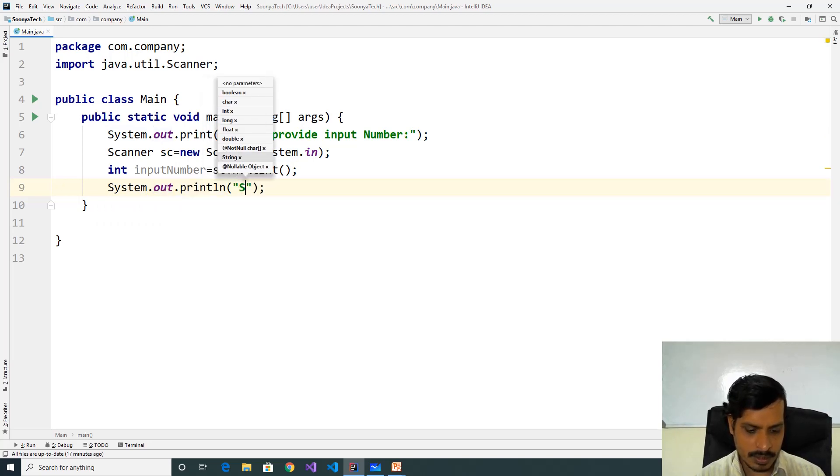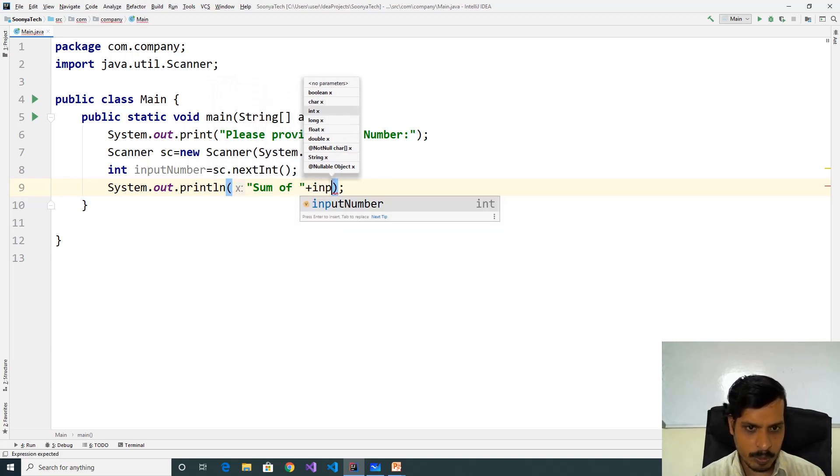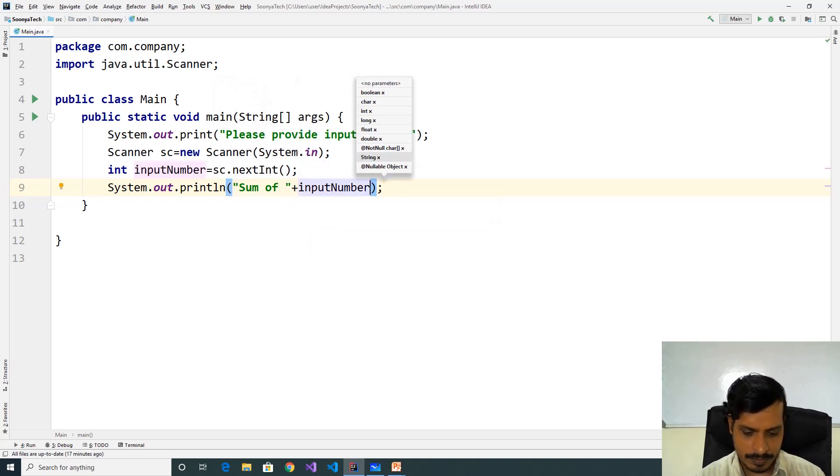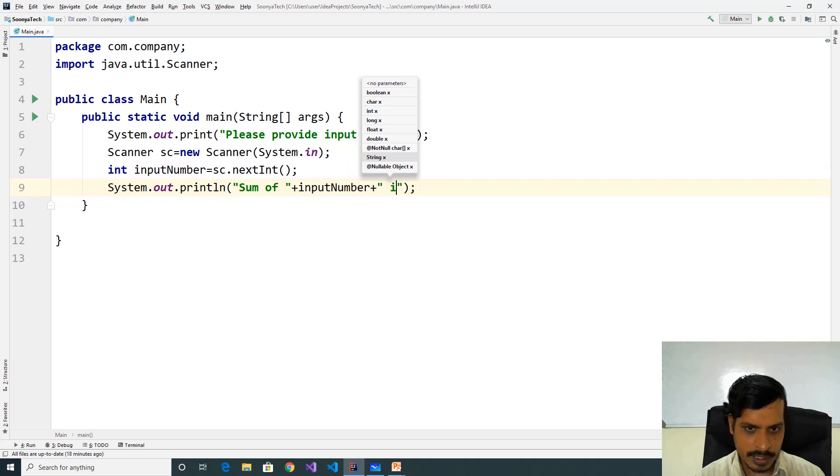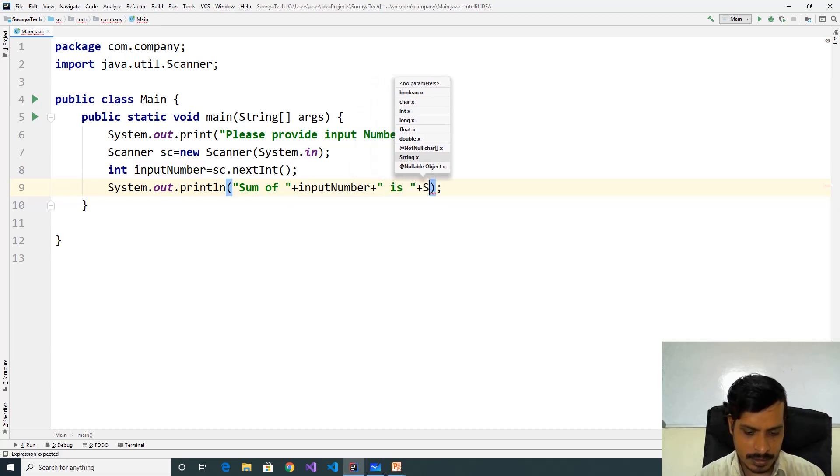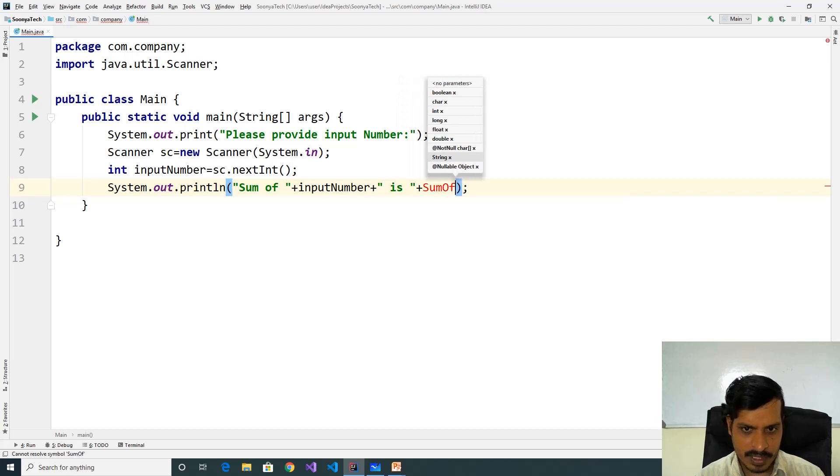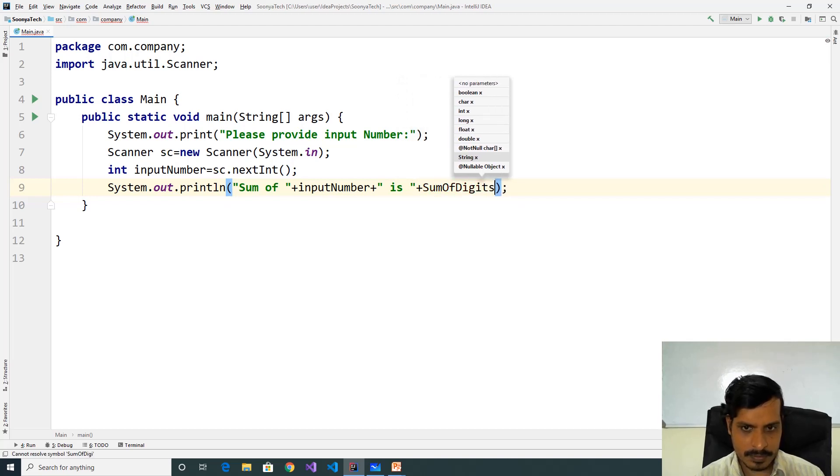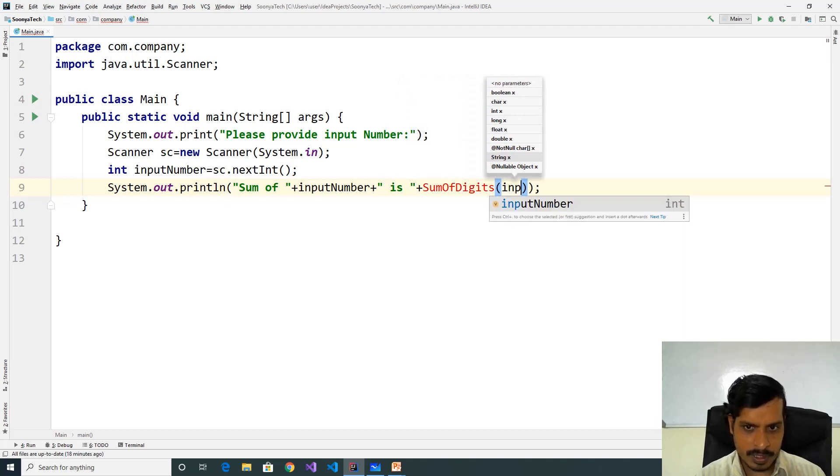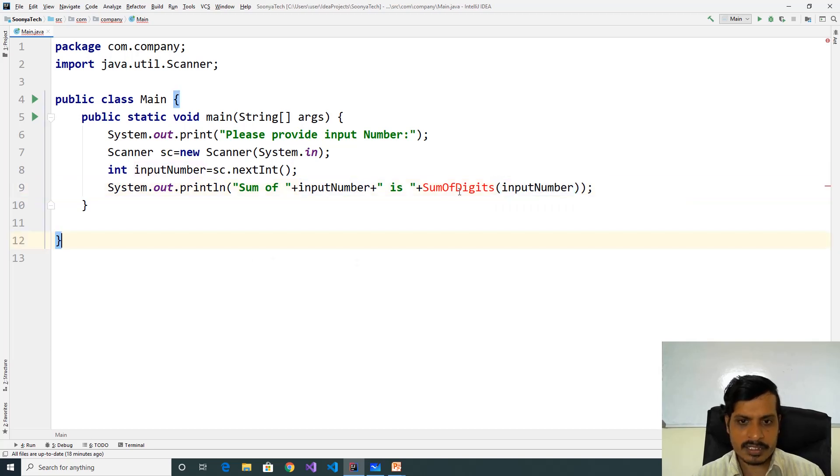Sum of plus inputNumber plus is plus sumOfDigits of inputNumber. We still did not create the sumOfDigits function.